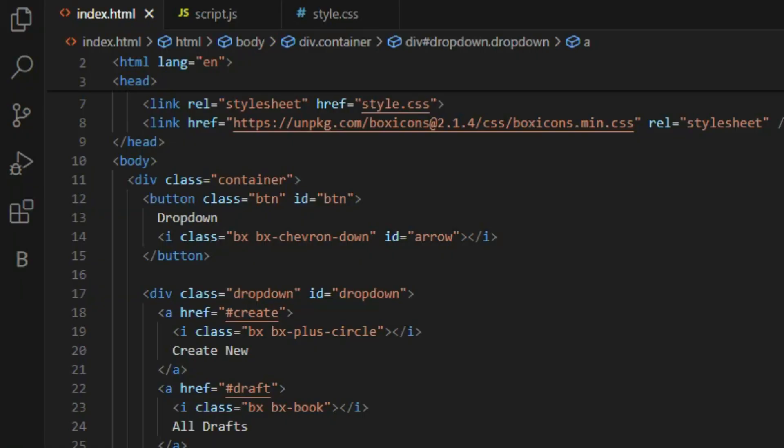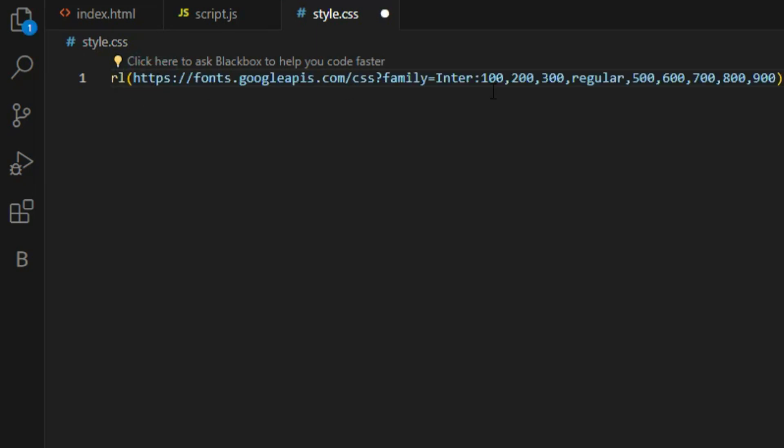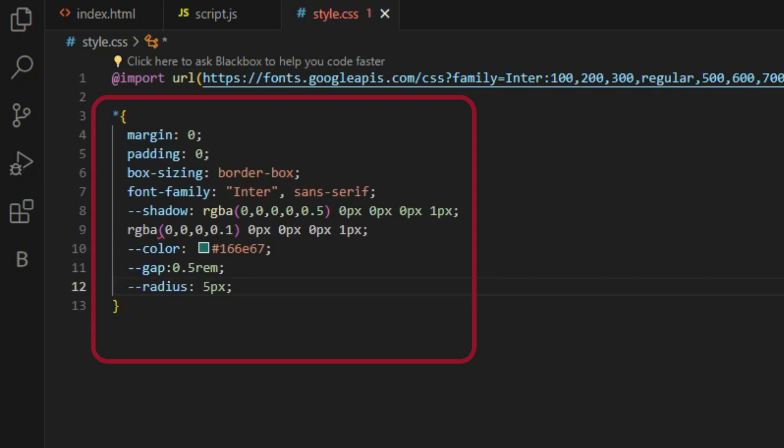For this we are going to start our second step, which is to style the dropdown menu. First we are going to import the Google Font URL, and then we are going to reset the default margin and padding of every element on the page.